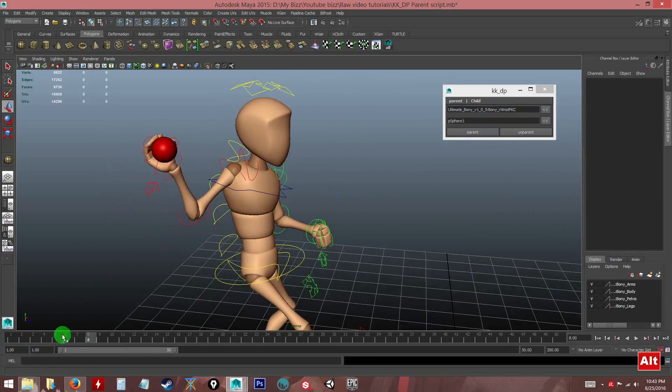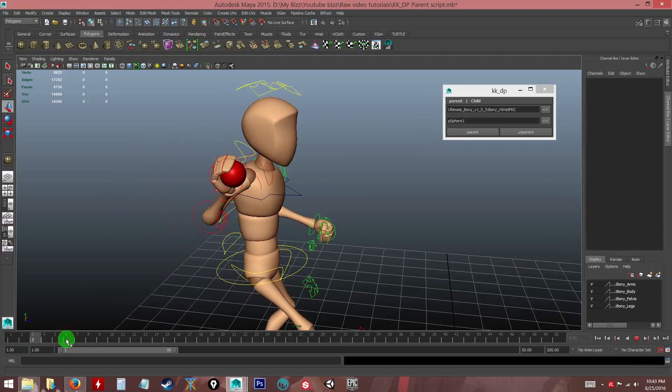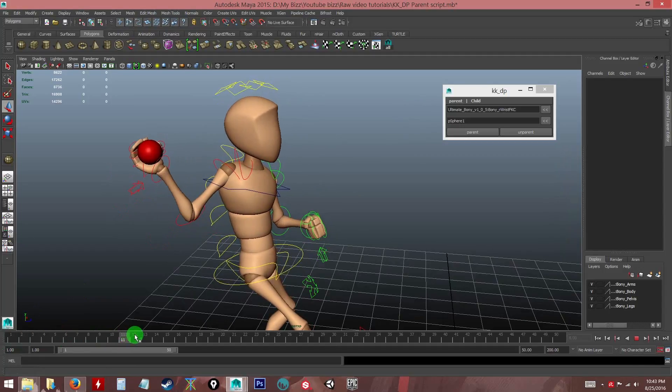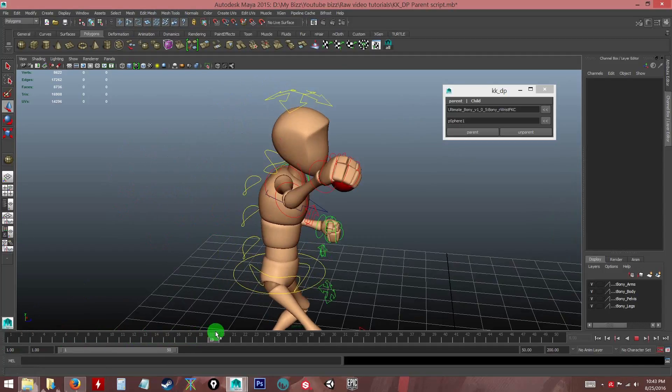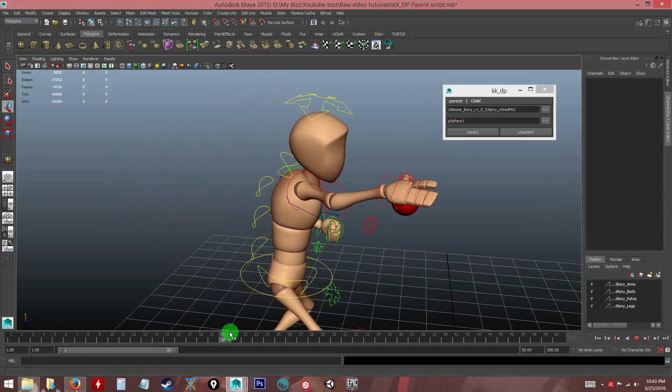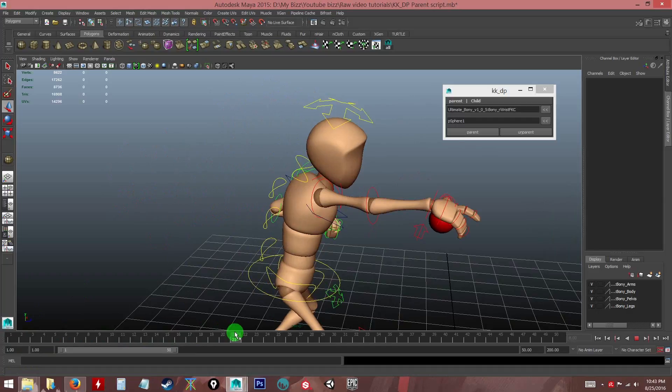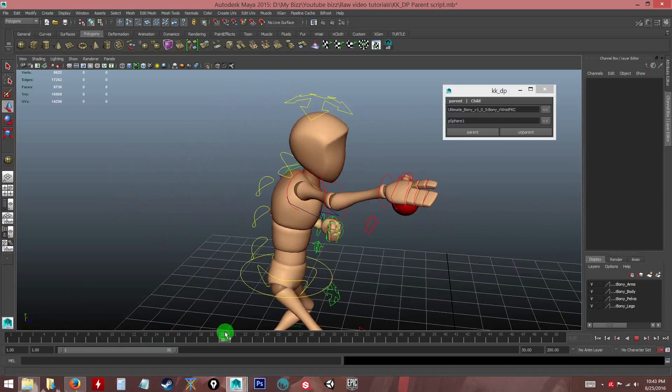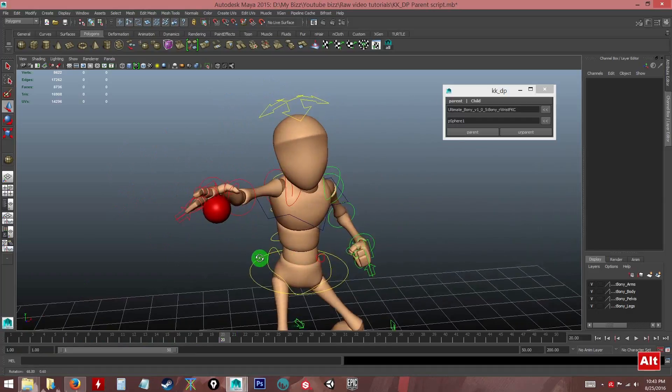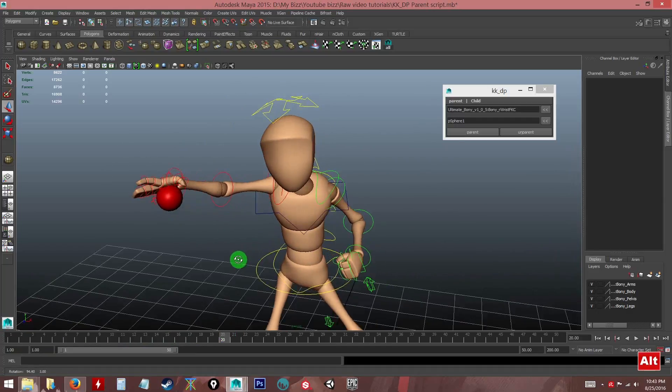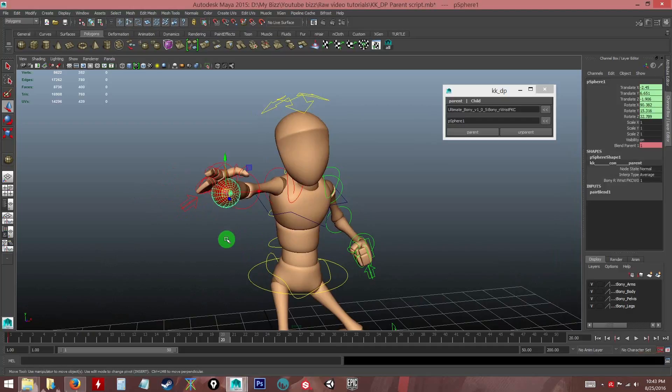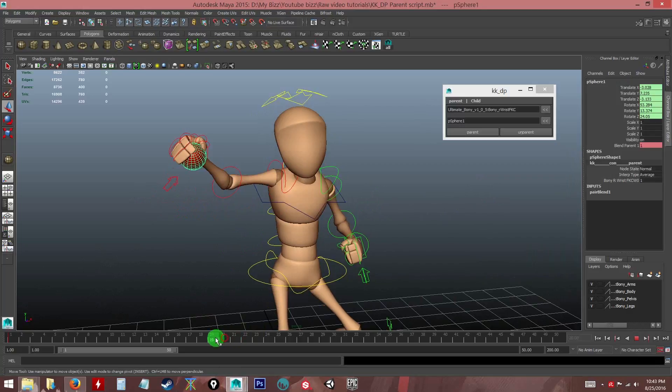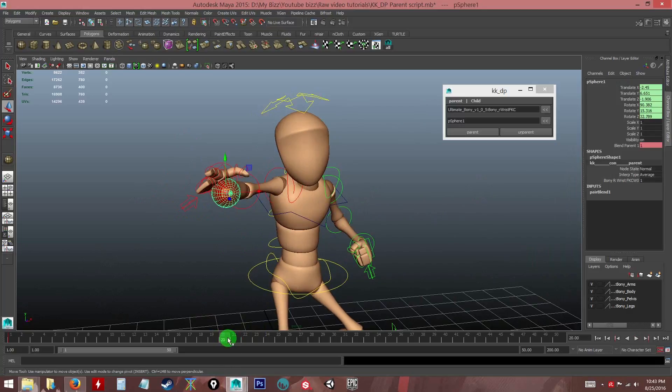Now it's parented. Now you can see the character is holding the ball. And at a particular point, right here, just about here, I practically want the ball to be unparented. So now at this particular point, maybe at this point, I will click unparent.